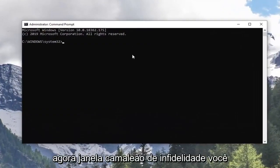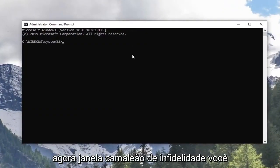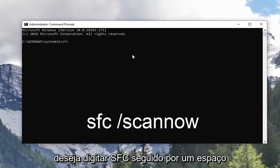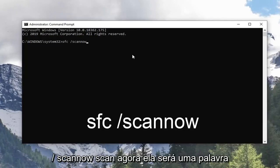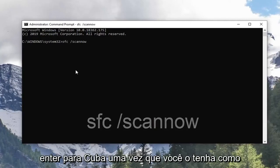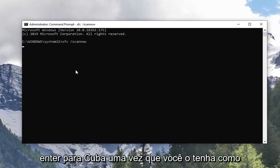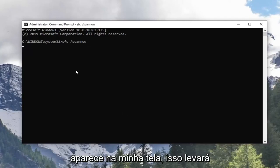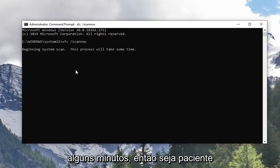Now in this elevated command line window, you want to type in SFC followed by a space, forward slash, scan now. Scan now shall be one word attached to that forward slash out front. Hit Enter on the keyboard once you have it as it appears on my screen. This will take a couple minutes so please be patient.